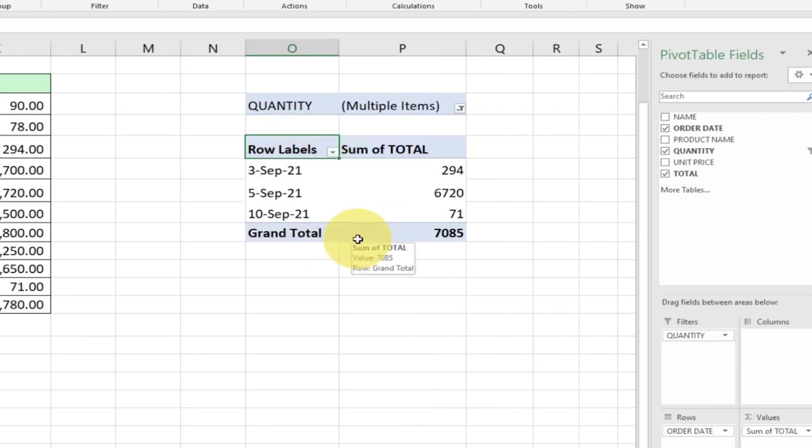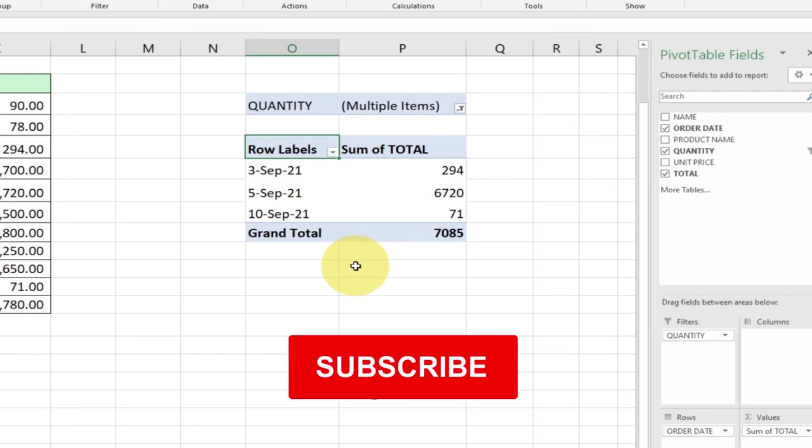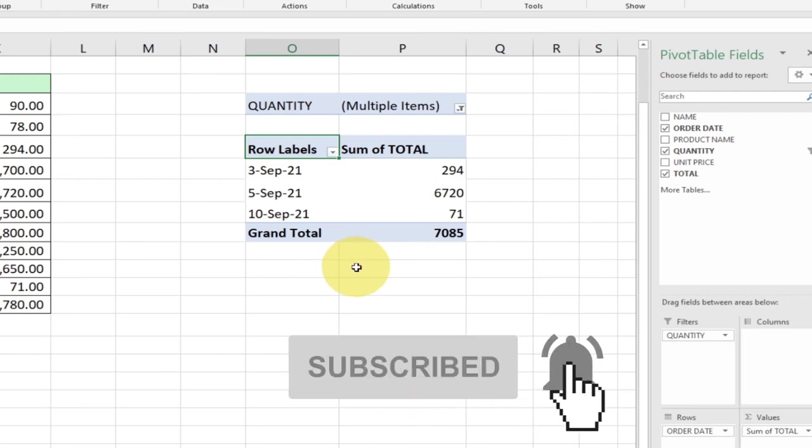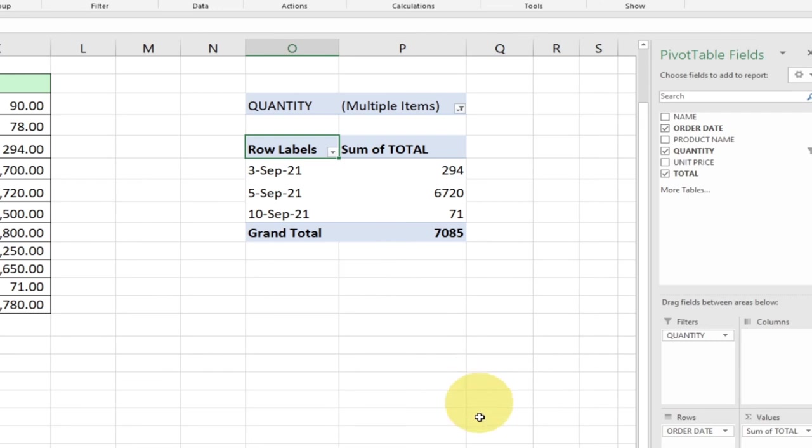Remember to subscribe to this channel if you are new and don't forget to turn on the notification bell. Pivot tables allow you to summarize your data and you can do anything you want if you understand how it works.